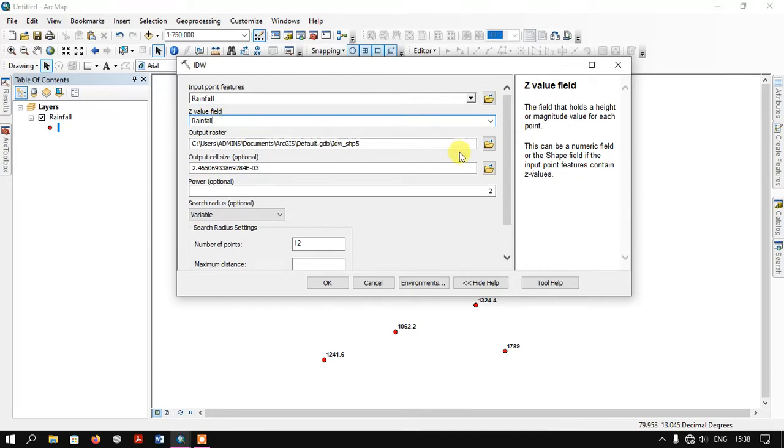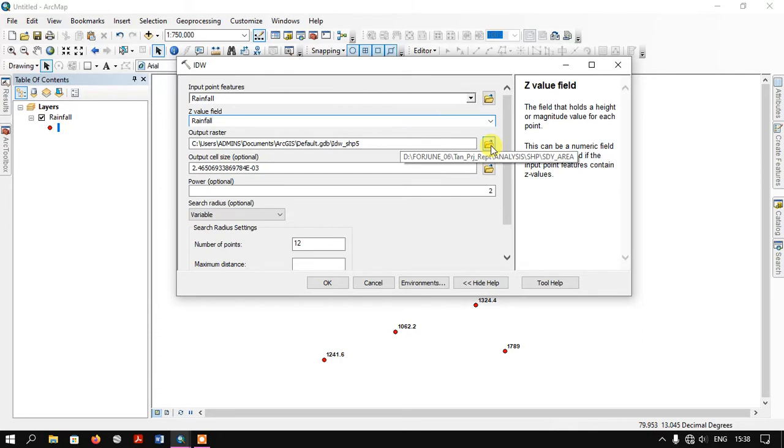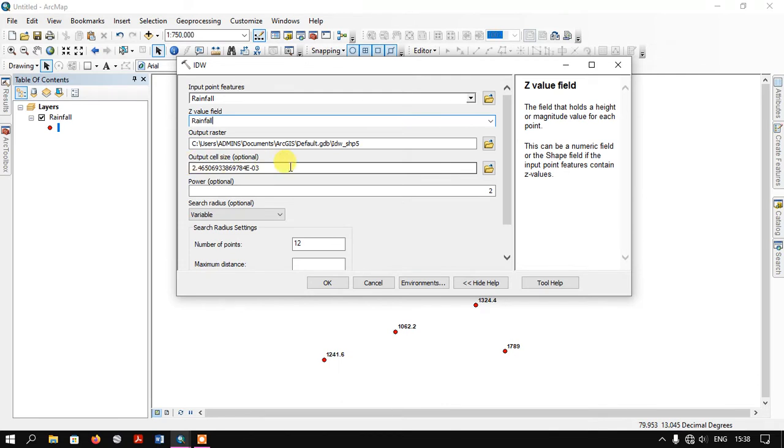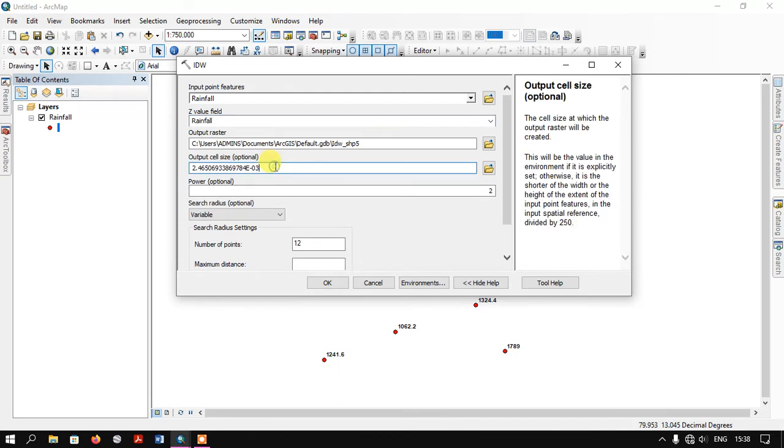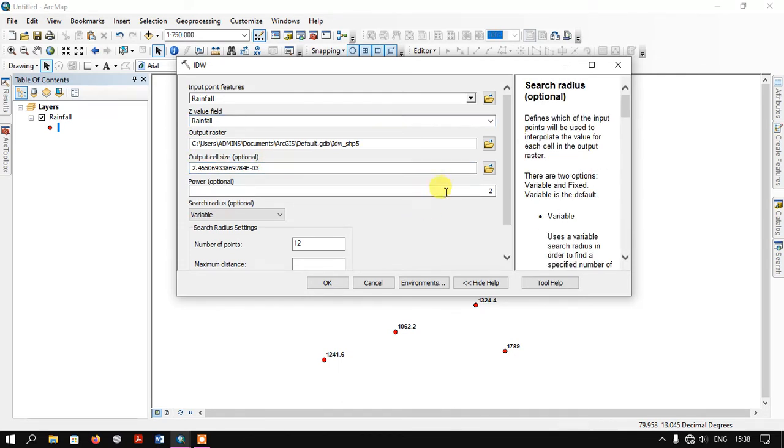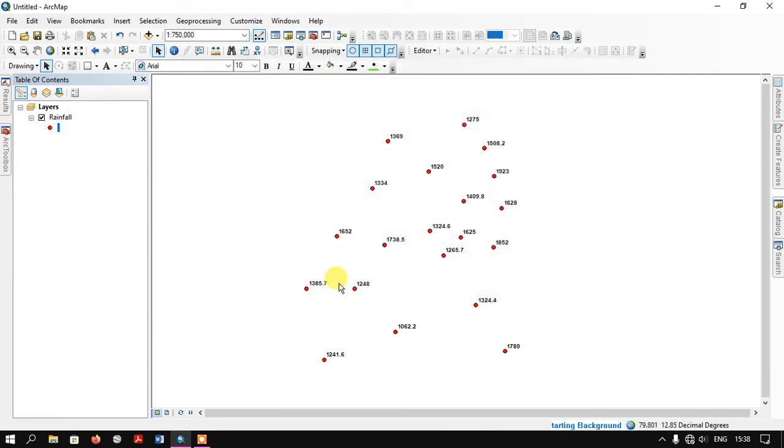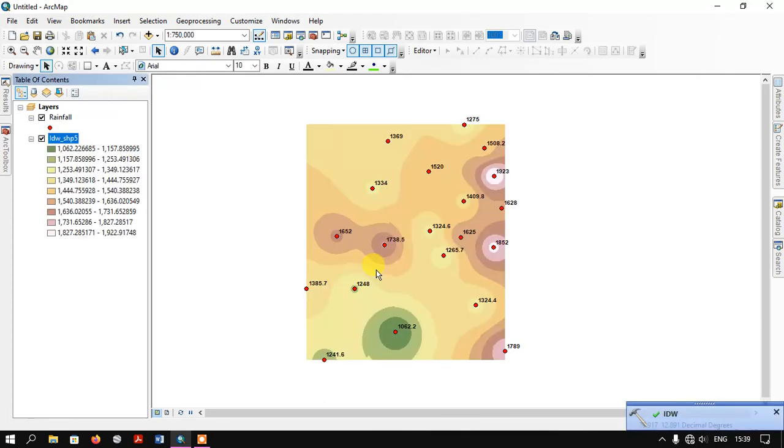The next thing is we are going to specify the output raster. You can specify it and finally you can see the output cell size. It's optional if you want to change it. Now we need to select OK in order to run this tool.